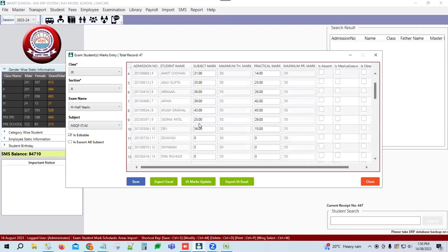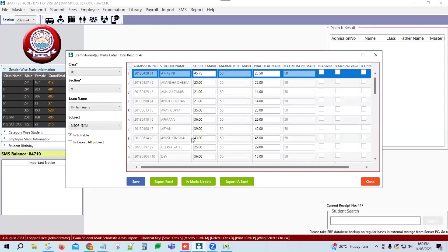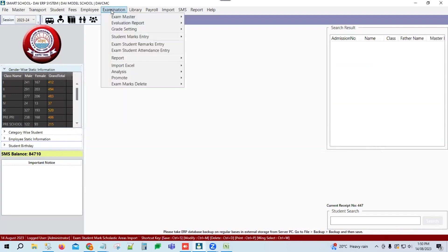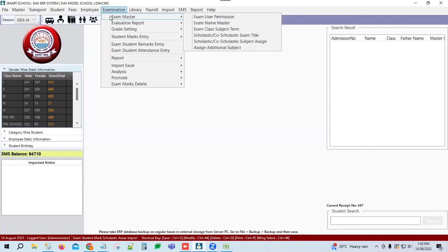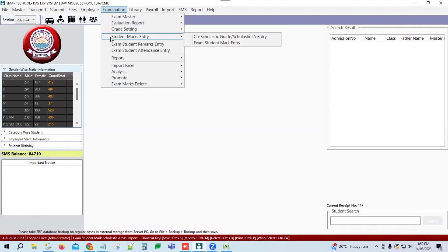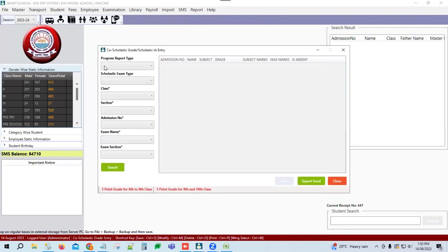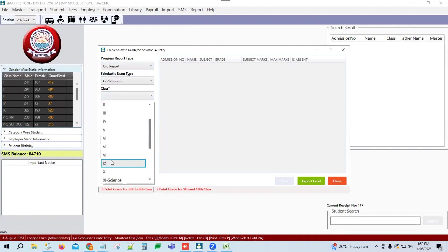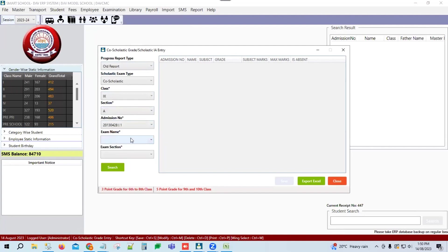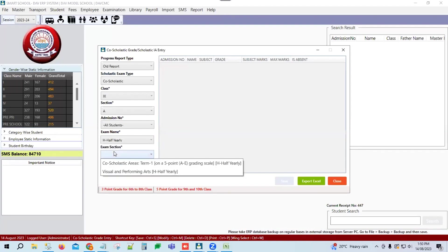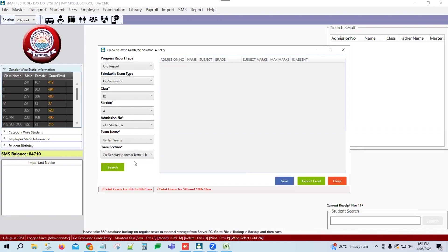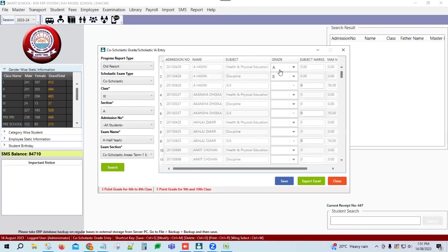Once entries are complete, the next process is the co-scholastic area. Go to Exam Master, then Student Marks Entry, then Co-Scholastic Grade Entry. For 9th class, go to Progress Report Type — Old Report. Select the co-scholastic type, then select class 9, section, and all students or student-wise. Select exam name H Half-Yearly or H Annual.